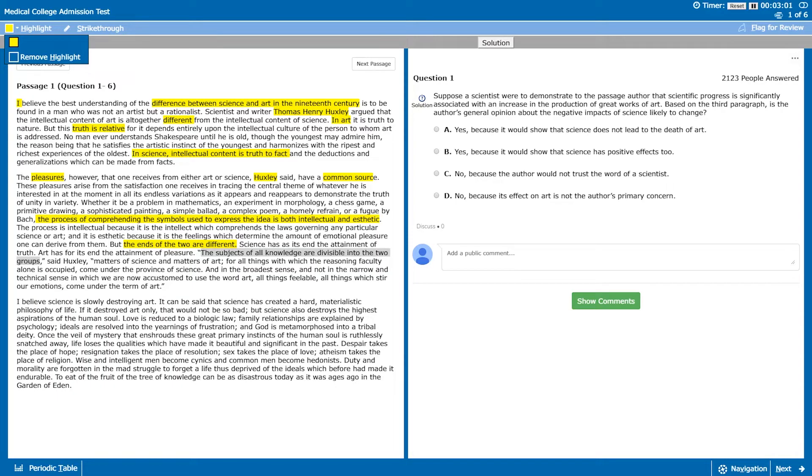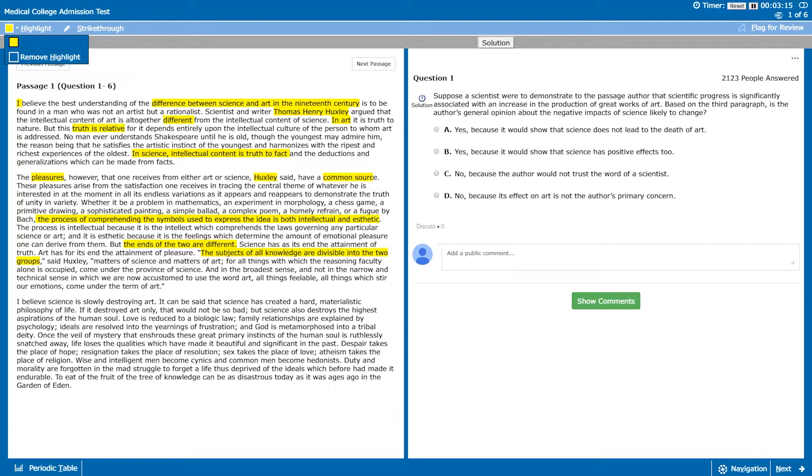The two subjects of all knowledge are divisible into two groups, said Huxley. Matters of science and matters of art, for all things which with the reasoning faculty alone is occupied come under the province of science.